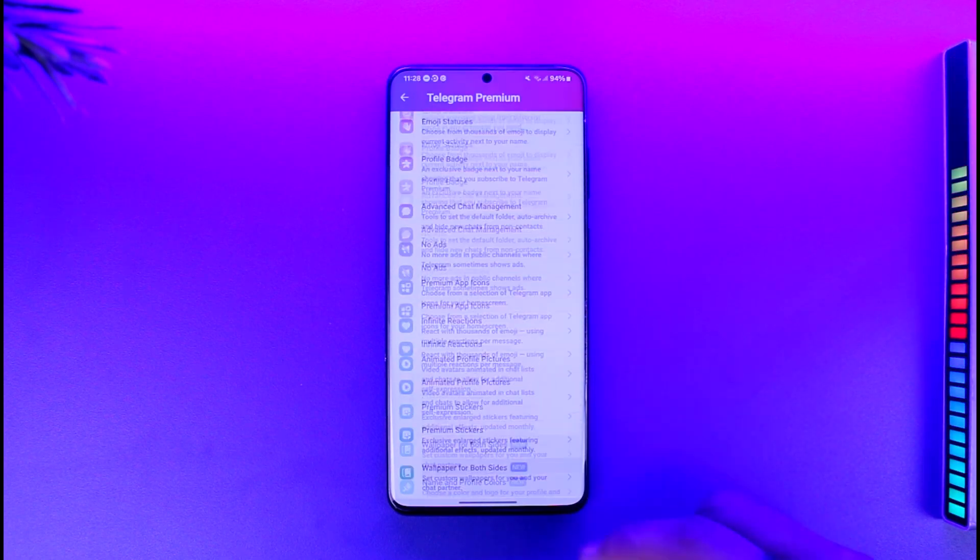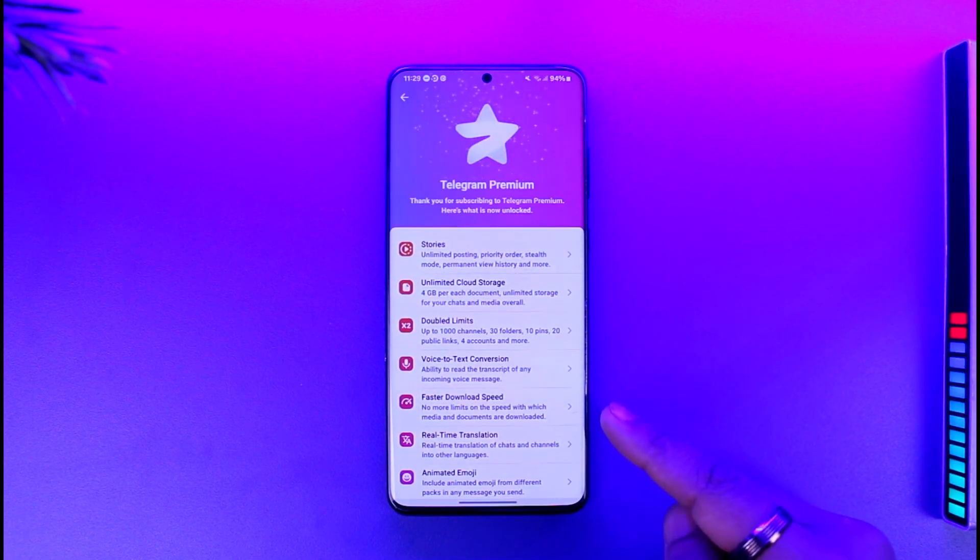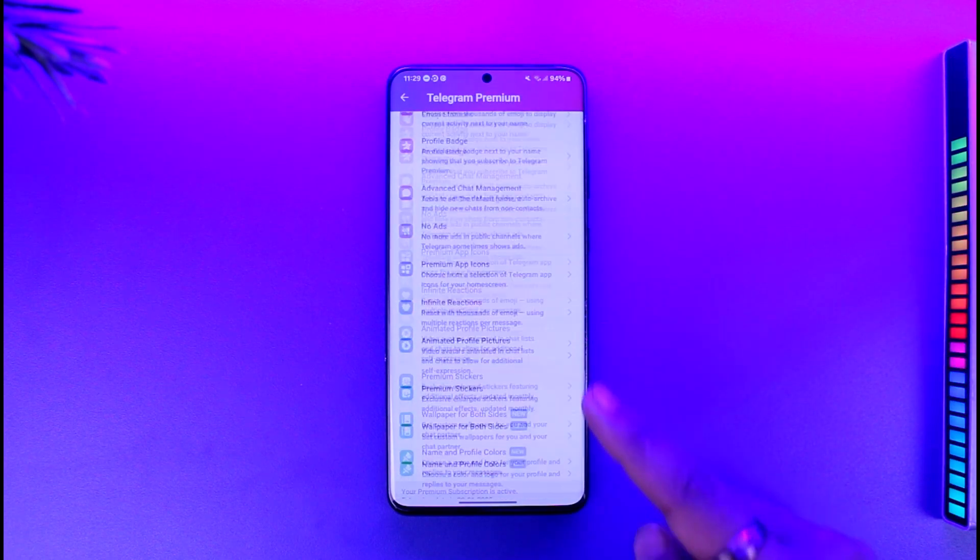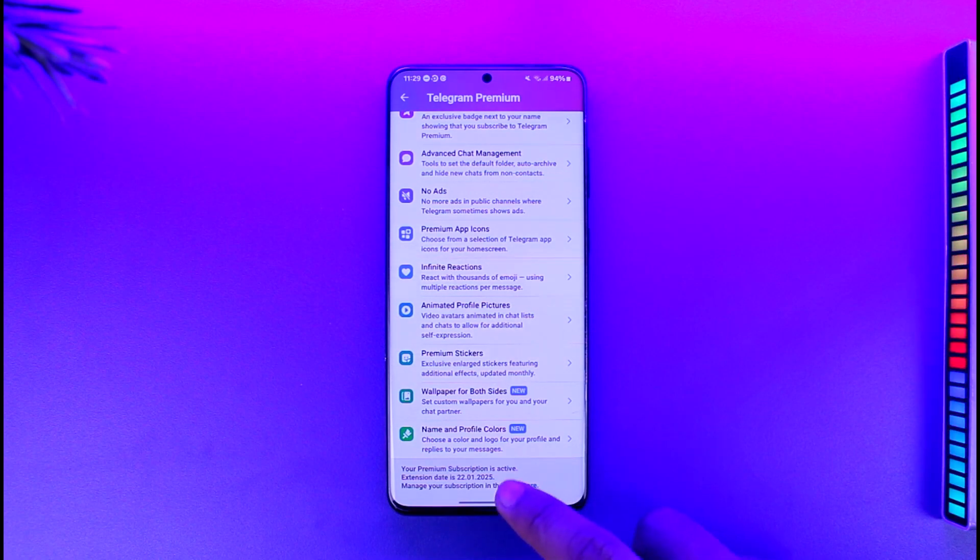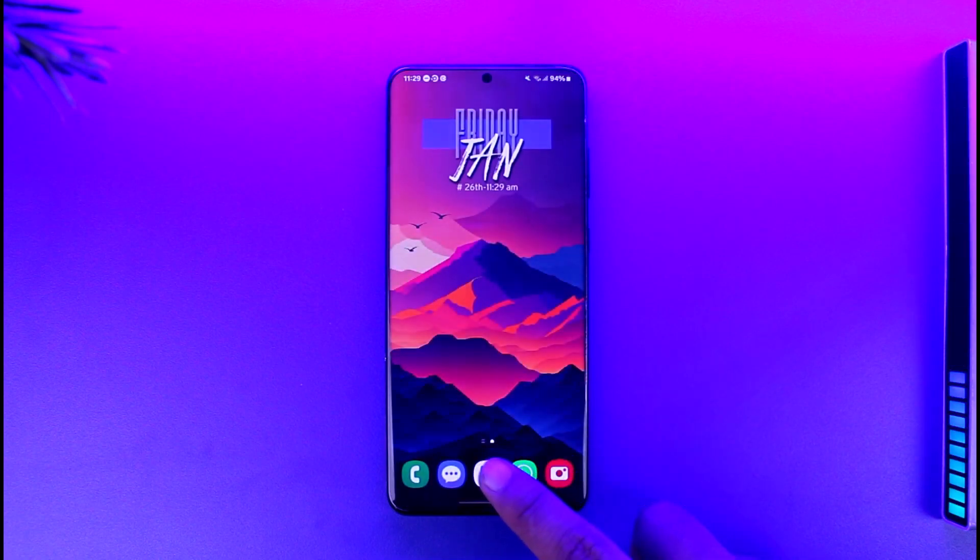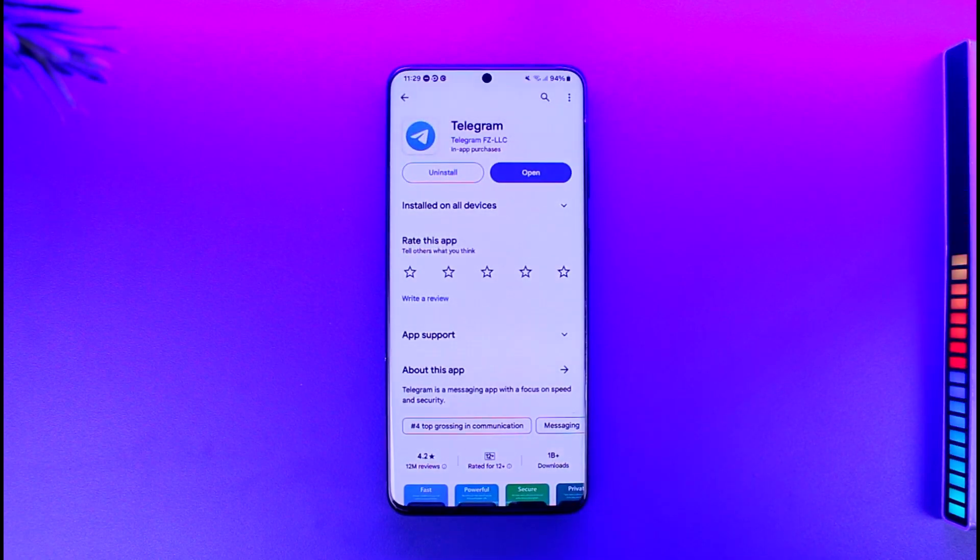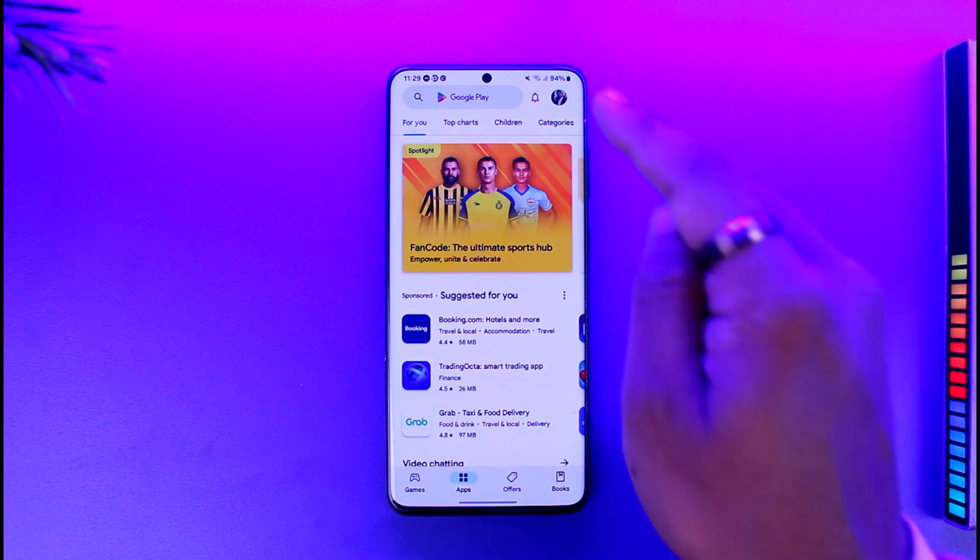You can cancel the premium, especially if you're on Android. You must have bought it from your Play Store, so you can manage your subscription by simply going to your Play Store application. Once you go to your Play Store...